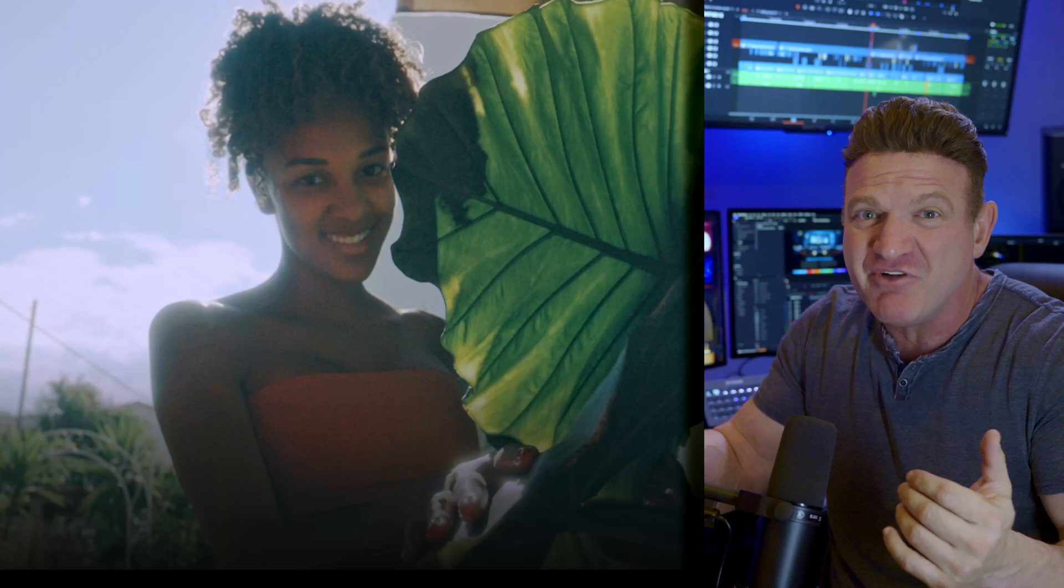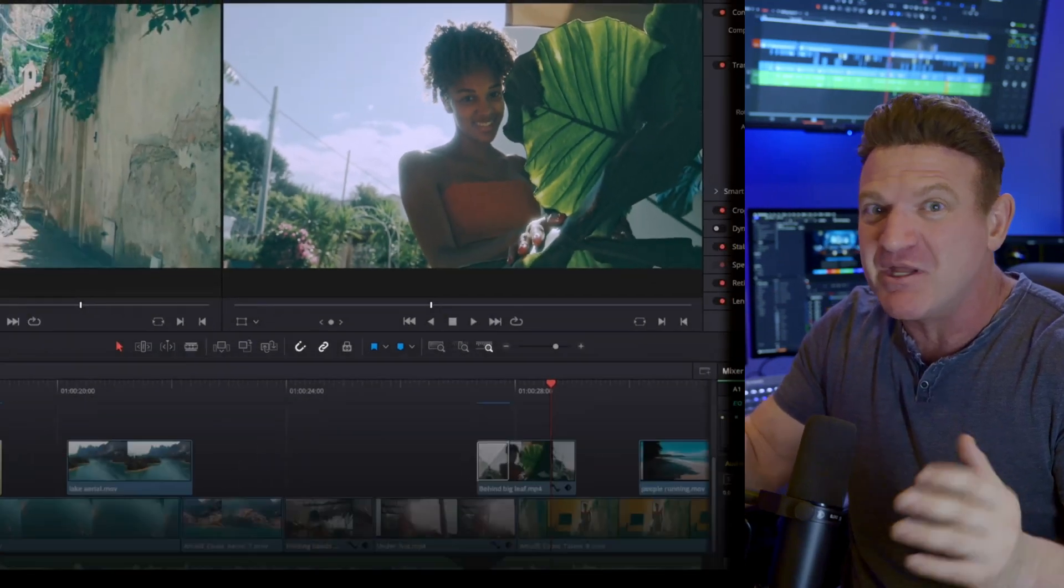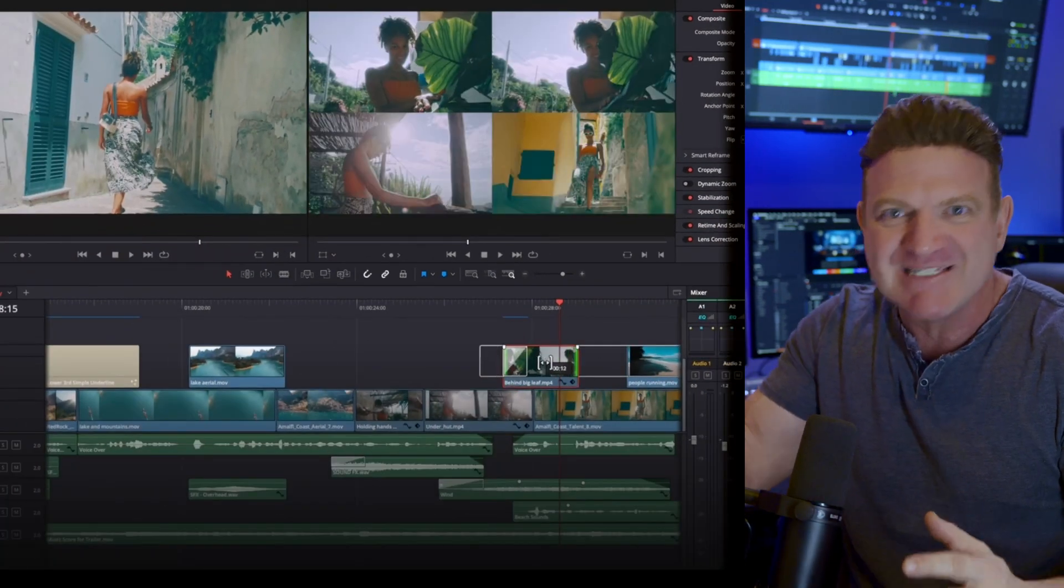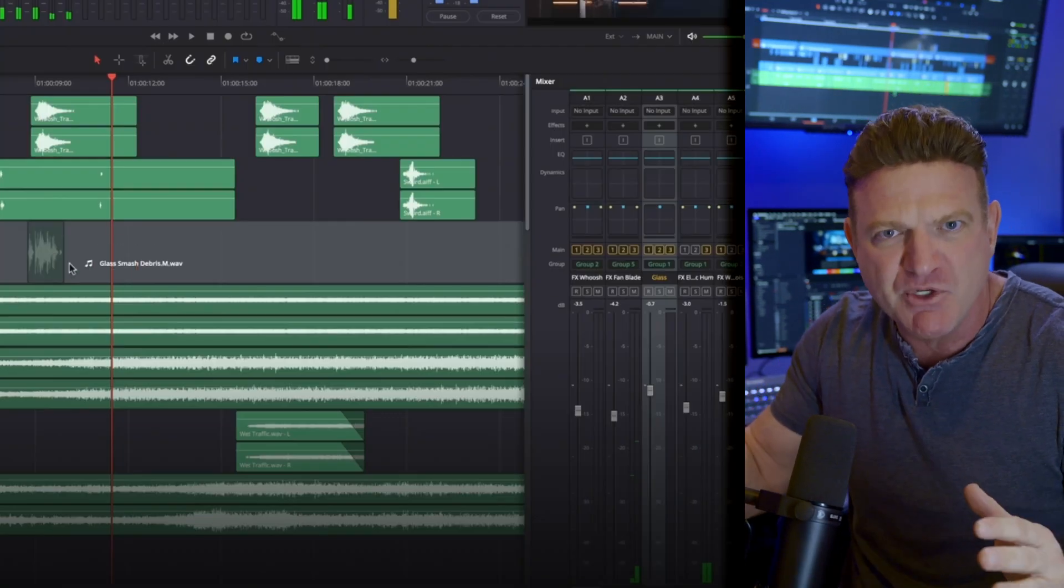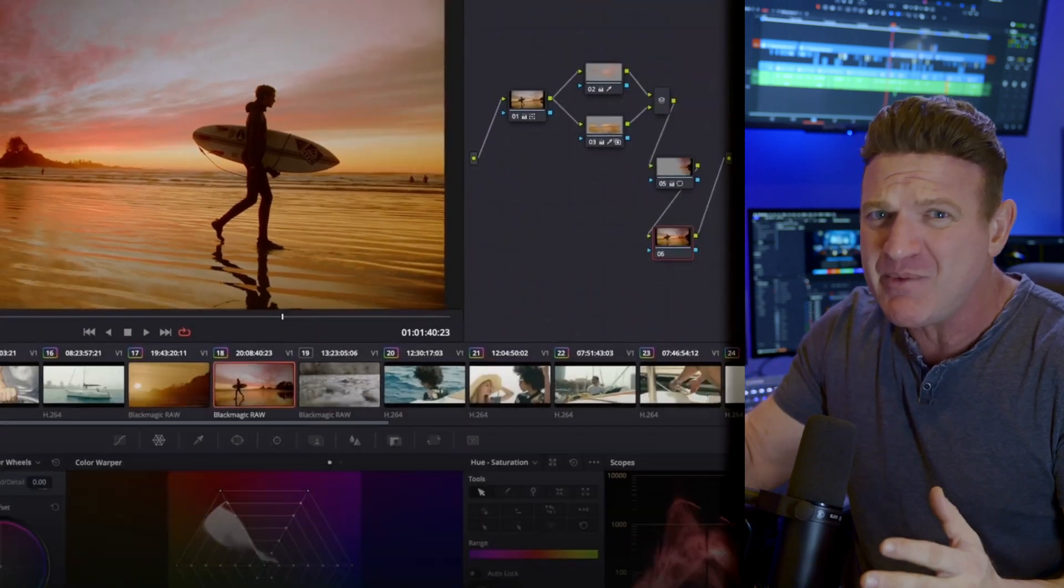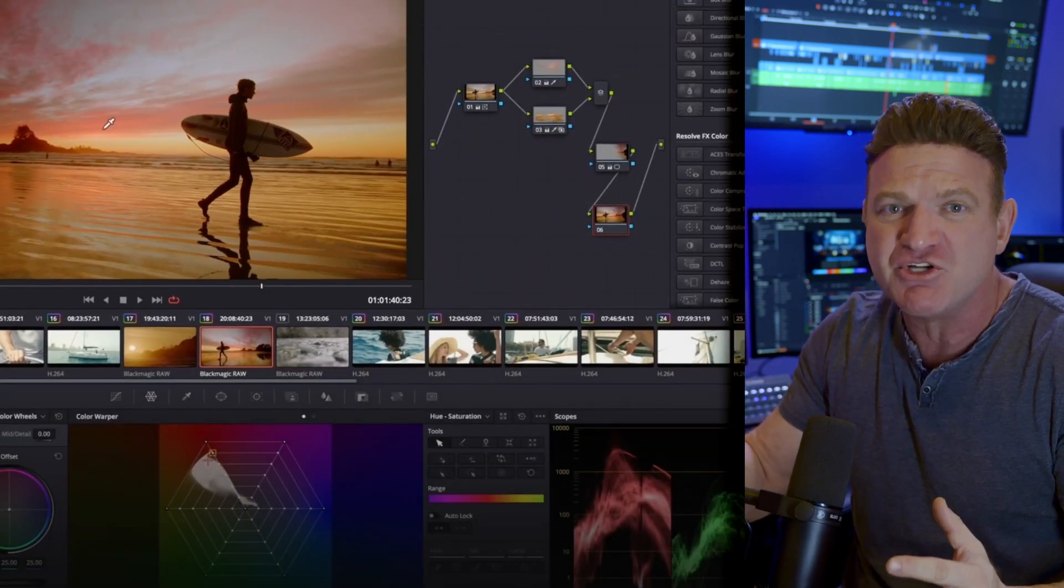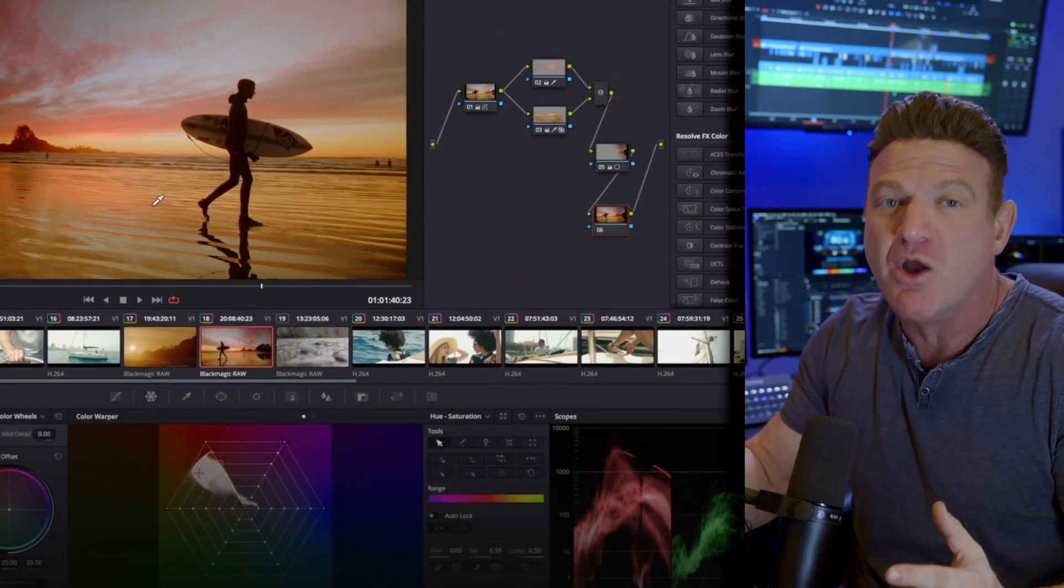I'm going to teach you everything you need to know from getting your footage into the program, slicing it up, adding text, music, and color grading, all the way to exporting a finished awesome video ready to share. There's no fluff, no filler. I'm just going to give you the basics that you need to get up and running fast.